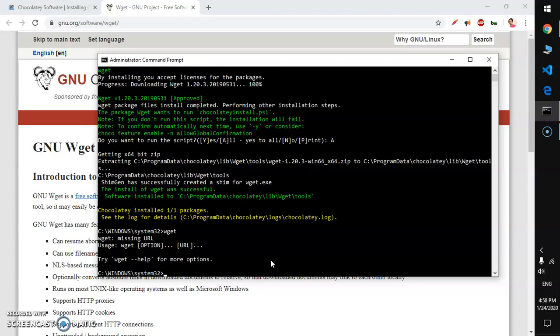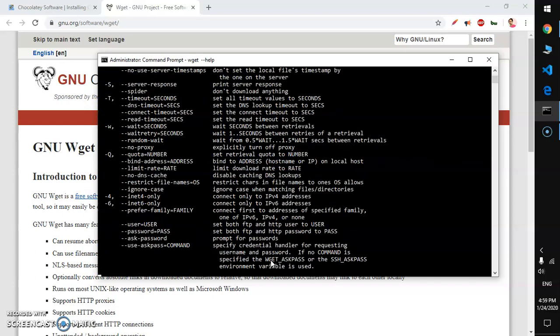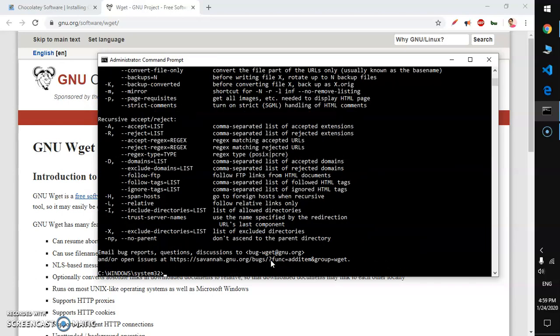Now you can use wget on your Microsoft Windows operating system. These are basically commands that you can use. These are download options you have.